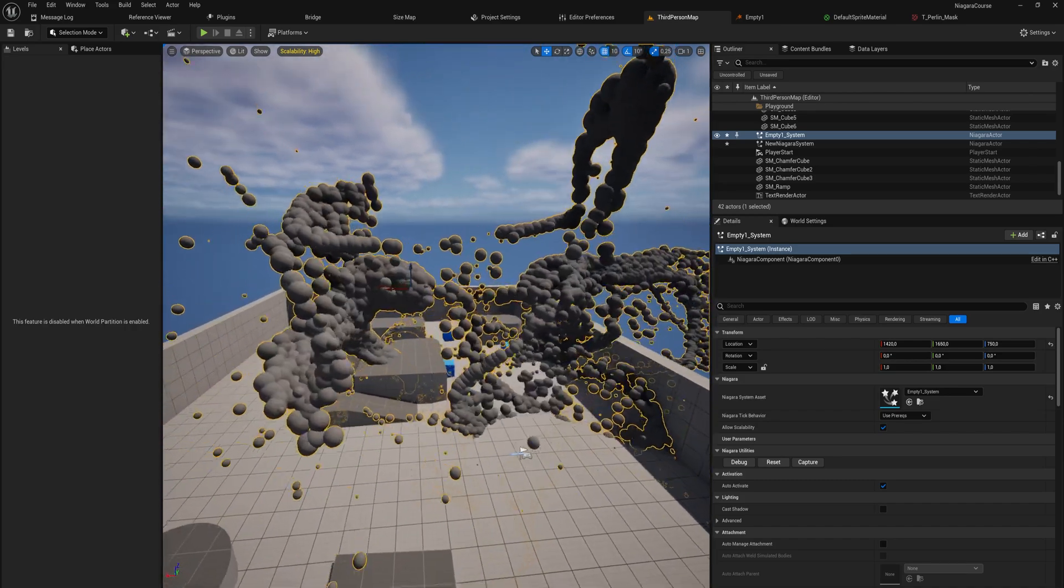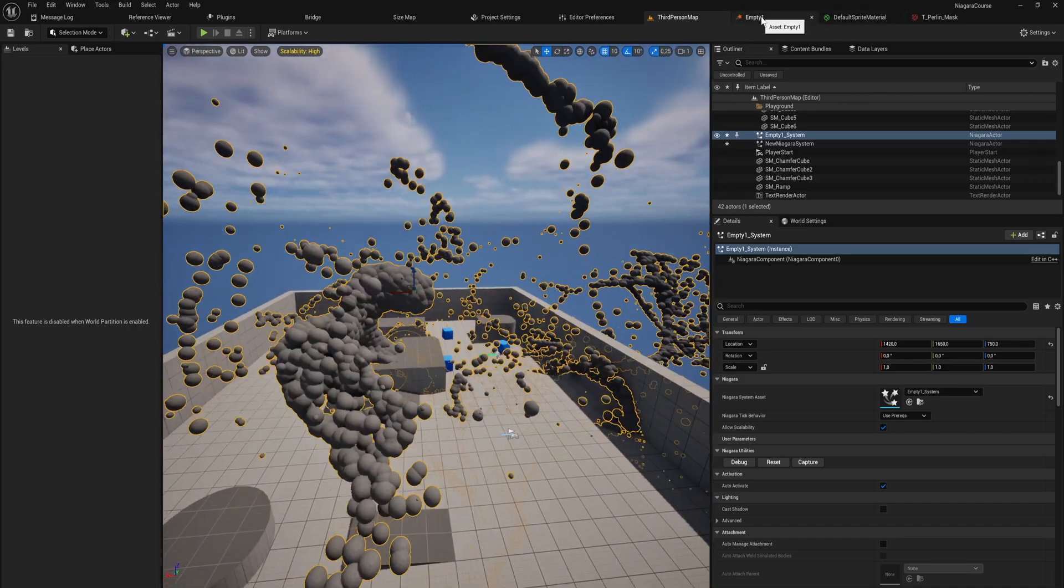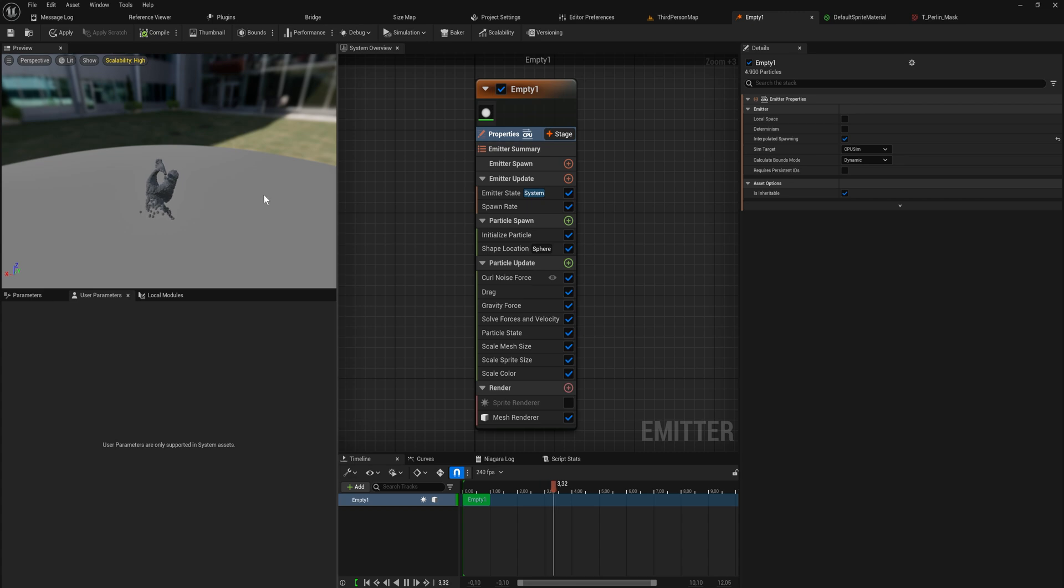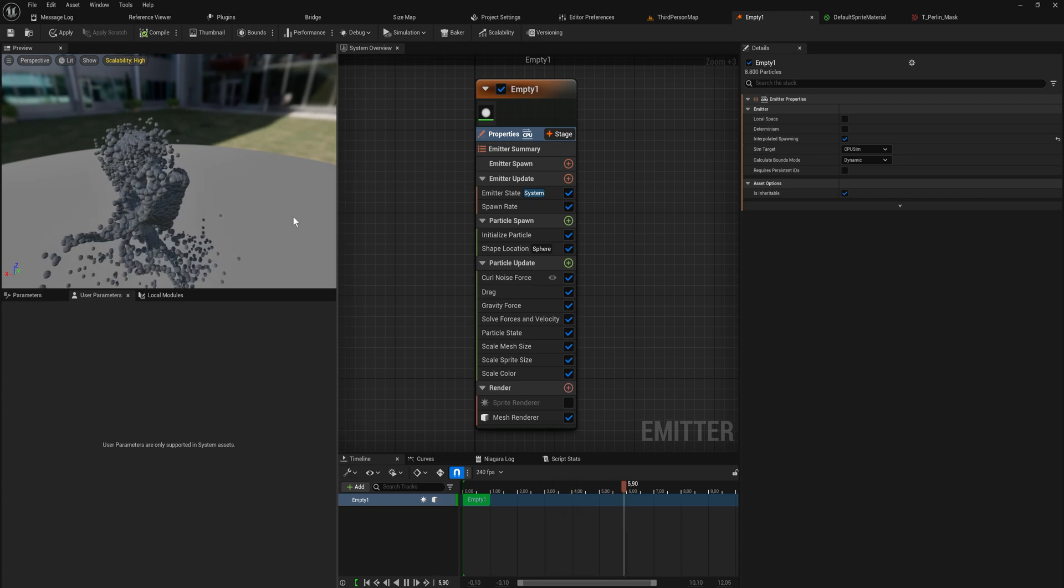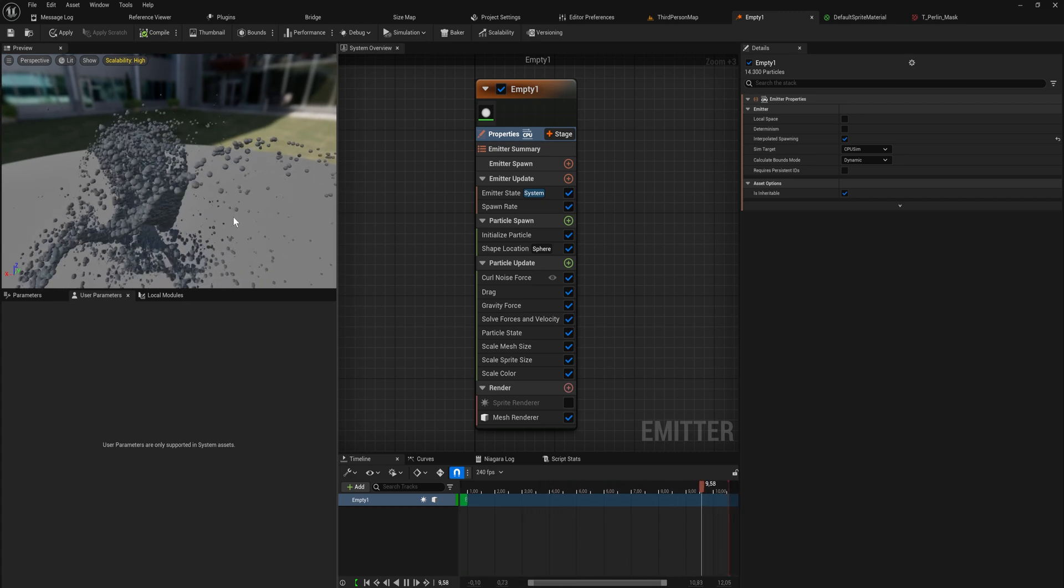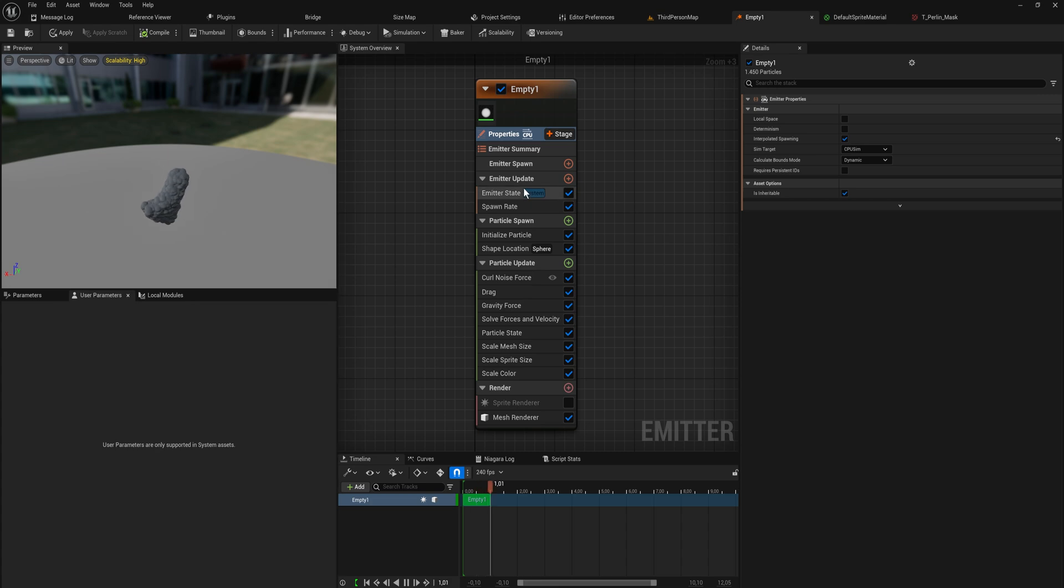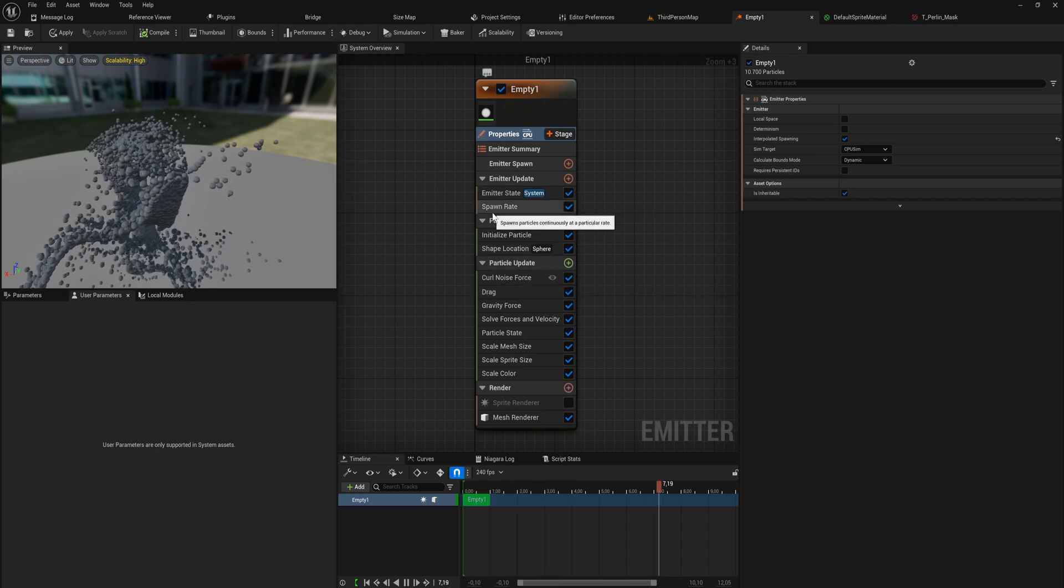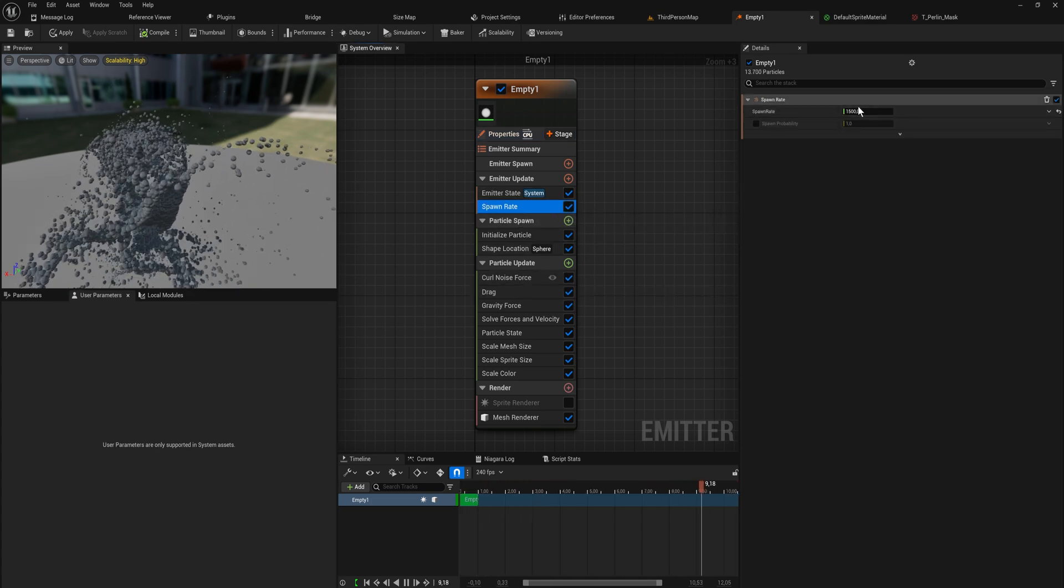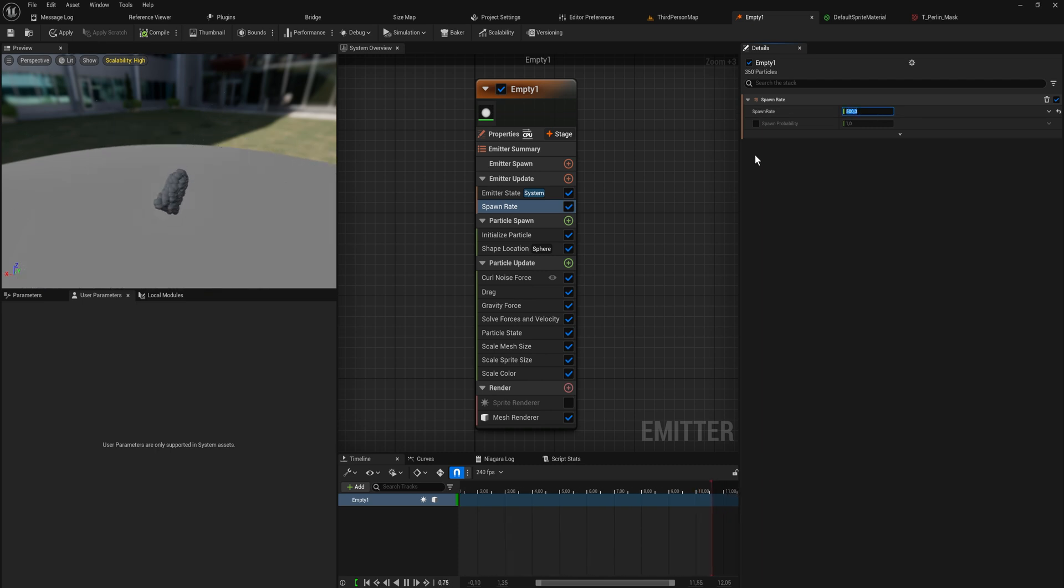But that's not even the biggest thing with the GPU and CPU difference. The biggest difference between GPU and CPU particles is that CPU particles have the possibility to have collision. Of course that is quite expensive because there's a lot of collisions happening here. So let's actually decrease the spawn rate here back to like 500.